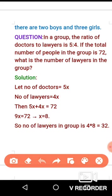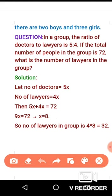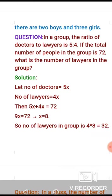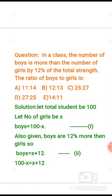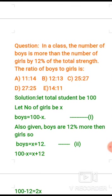Similarly, you can find the number of doctors: 5x equals 5 times 8 equals 40. To verify: 40 plus 32 equals 72, which confirms our answer is correct. Now let's move to the next question.